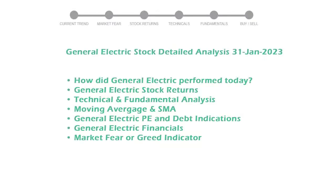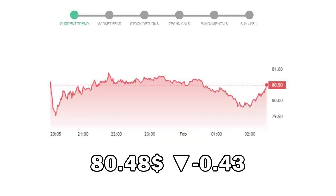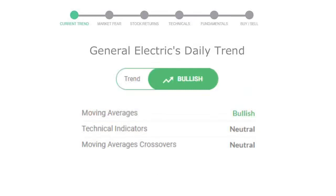General Electric closed at $80.48 with a decrease of negative 0.43% in the last trading session. Let's look at today's trend indicators.